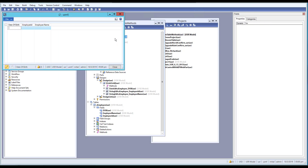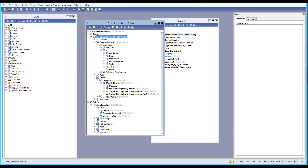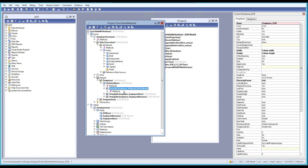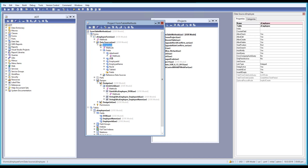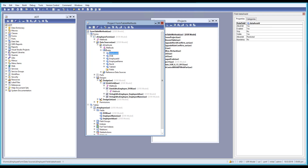Now we have the form open. At the top level of the form we have a Methods node. If you go to the data source, we also have data source level methods. In the design and grid level we have methods there too, and even at the individual field level we have methods to override. There are many levels where we can override methods. By default we'll be focusing on form level, data source level, and field level methods.